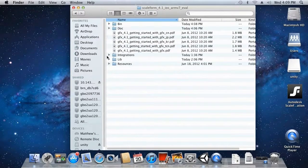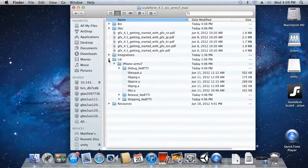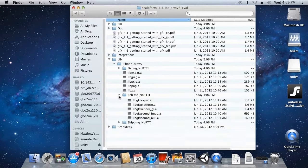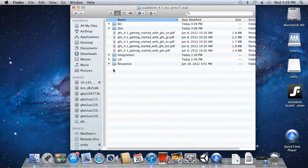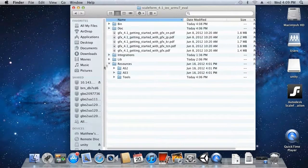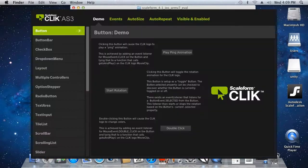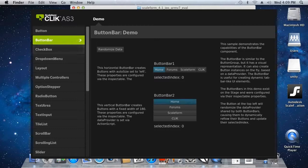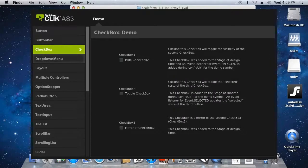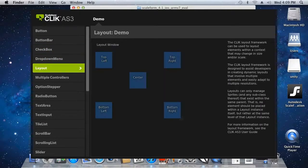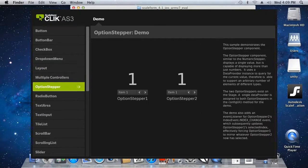In the lib folder you're going to find some very important files related to iOS development in general. In the resources folder you're going to find what we call our Component Lightweight Interface Kit, or CLICK for short. CLICK is basically a widget framework of components such as sliders, check boxes, scrolling lists, and so forth. You'll want to use those to help you rapidly prototype your menus.